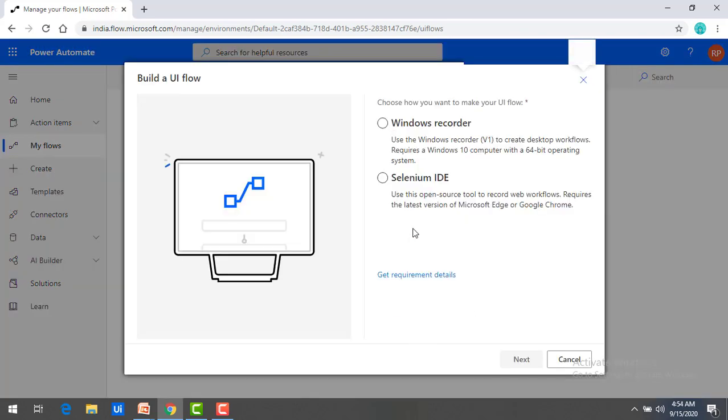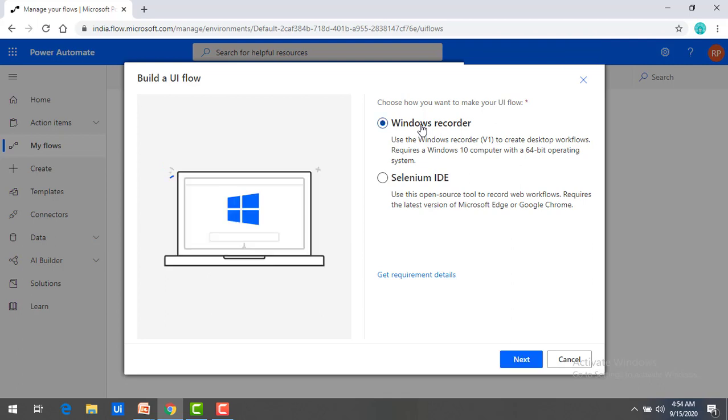There are two types of UI Flows that we have. One is Windows-based, another one web-based UI Flows. First of all we will talk about the Windows space. Whenever you are going to work with Windows, you are going to select this option Windows Recorder. Select that.